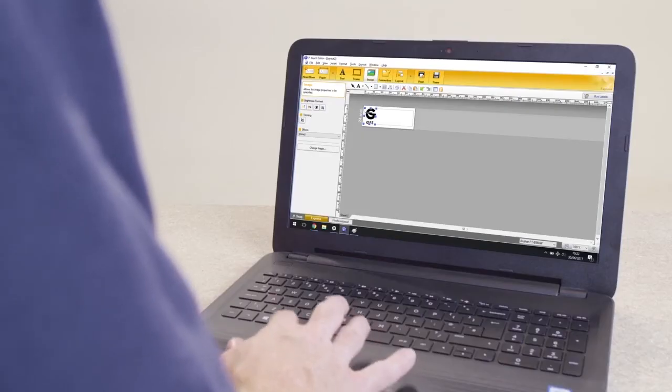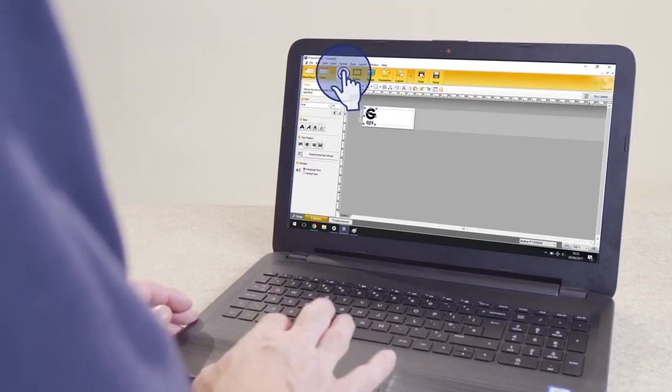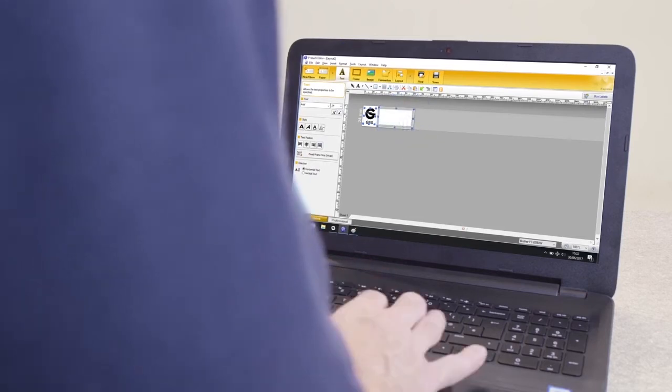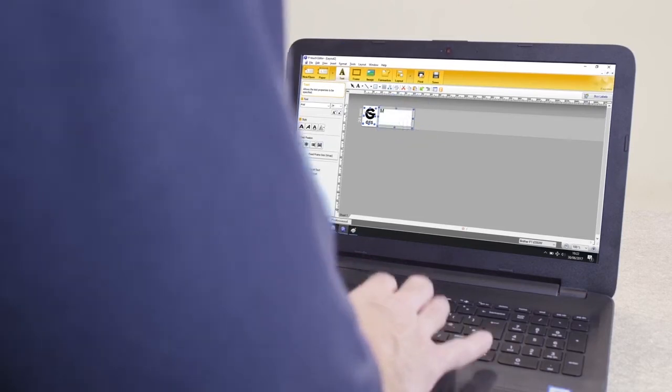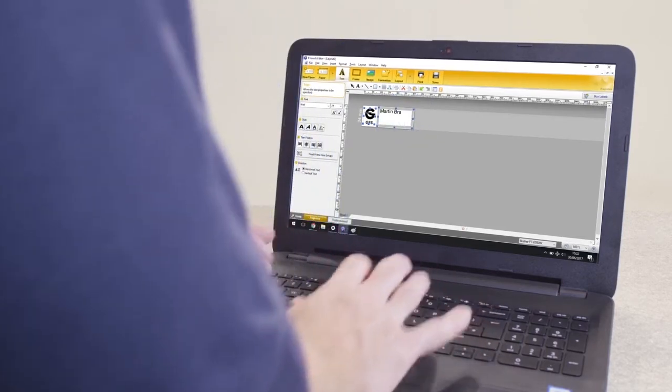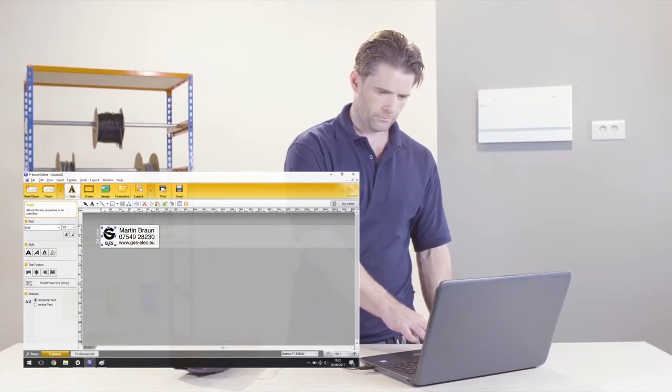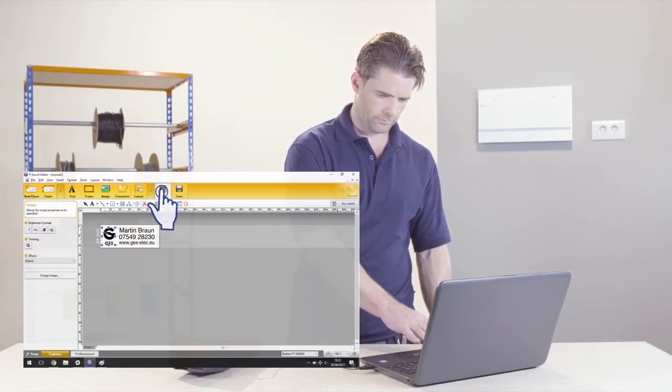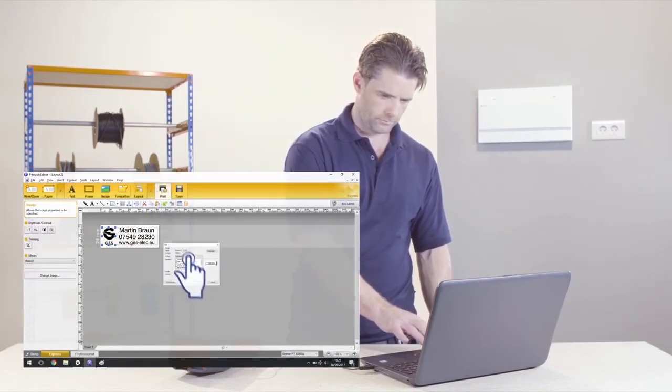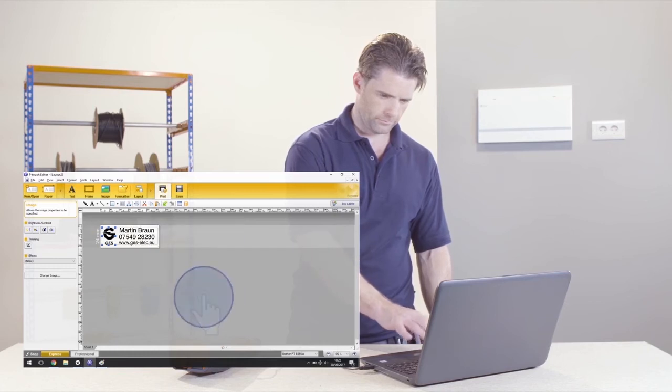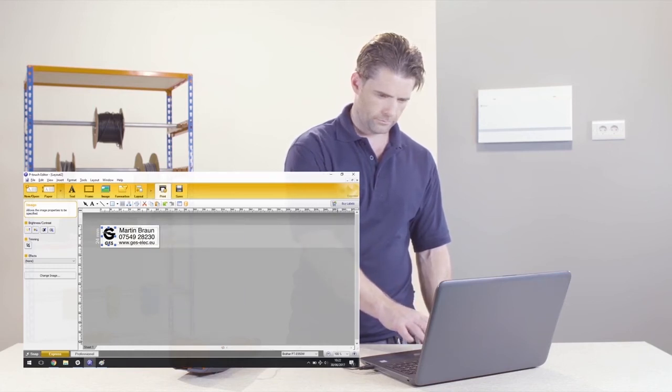Now click on the Text tool located on the menu bar and add text to the layout. With the layout complete, simply click on the Print button located on the menu bar. The layout is sent directly to the printer and your professional, personalized label is created.